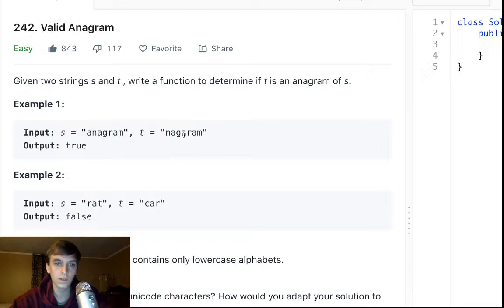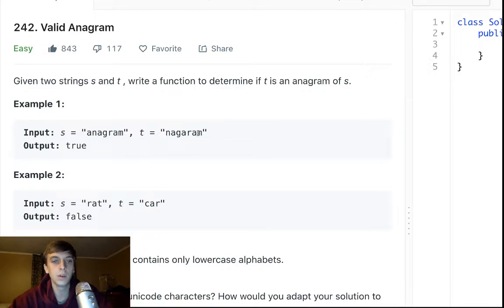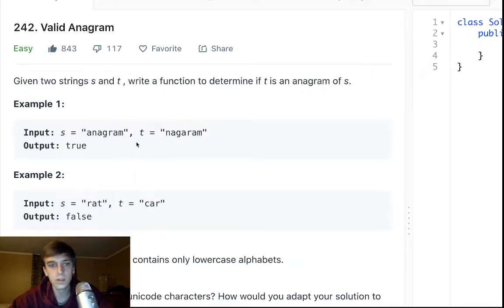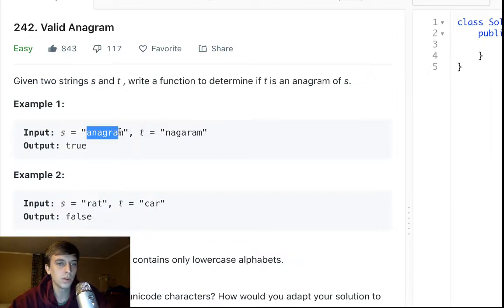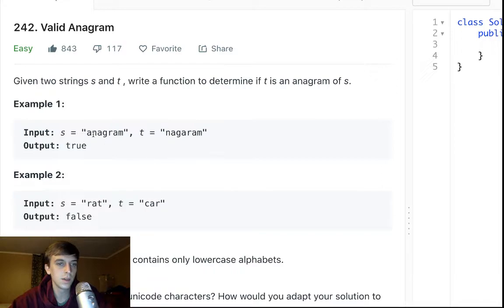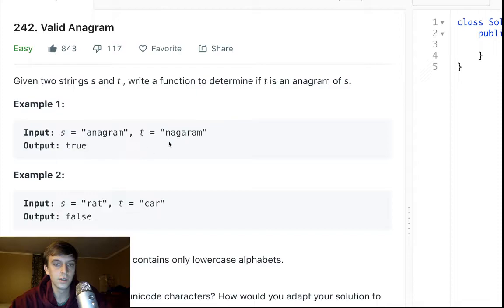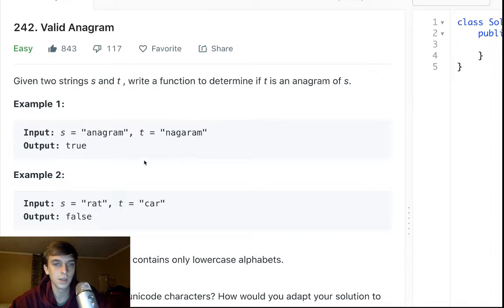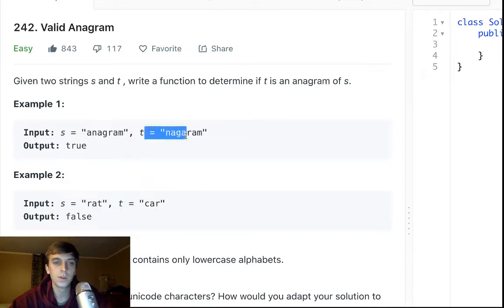The only thing that's different is they are rearranged in a different order. In this example, there are three A's in this string, there's three A's in this string. There's an N in this string, there's an N in this string. There is a G, there's a G. There's an R, there's an R. There's an M and there's an M. The only difference is they're rearranged so that is true.